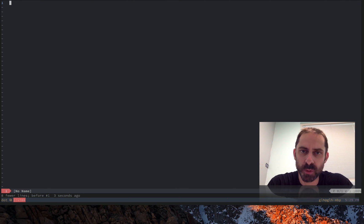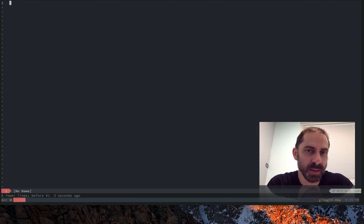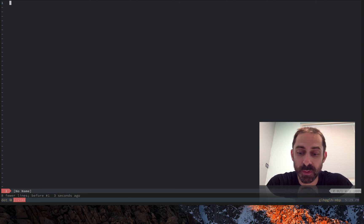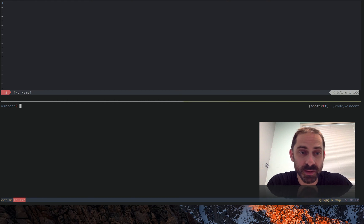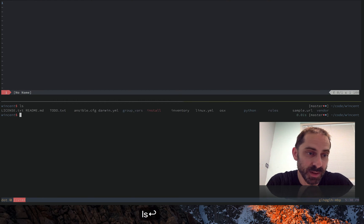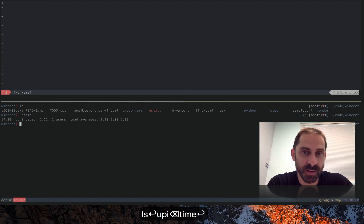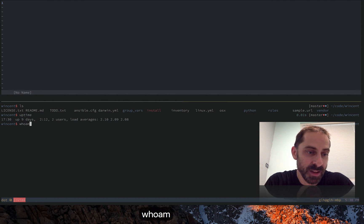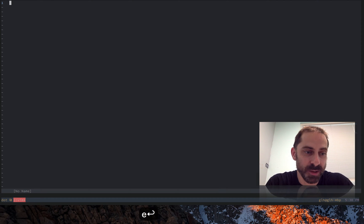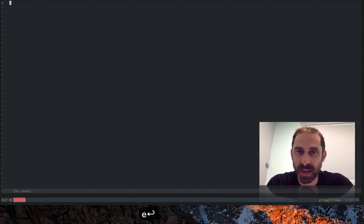That works fairly well for just single isolated commands that you might want to run that are quick. Another thing I often do though is run more than one command at a time, and in that case opening a tmux split is often a natural thing to do. I can run a few commands and then go back by closing the split, and I'm back in Vim.